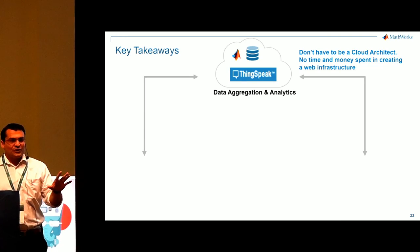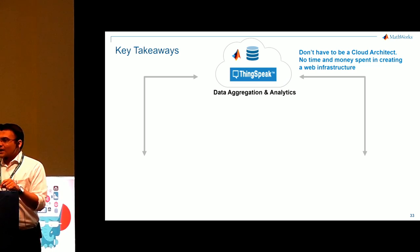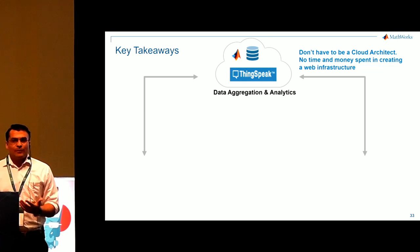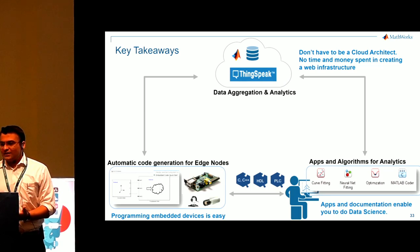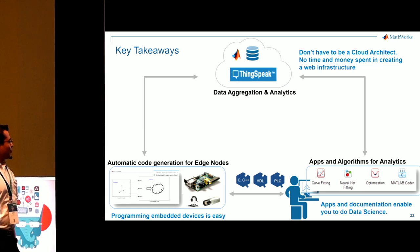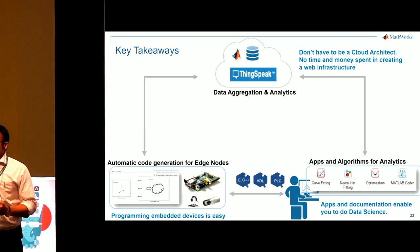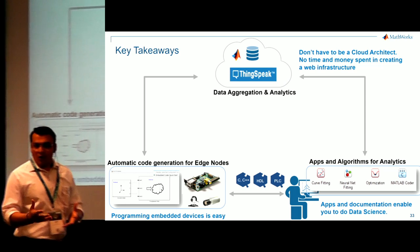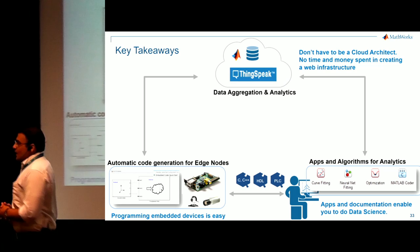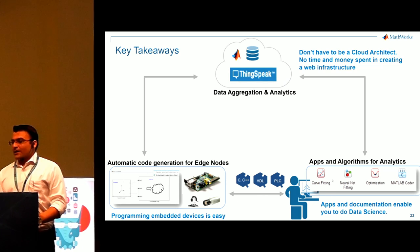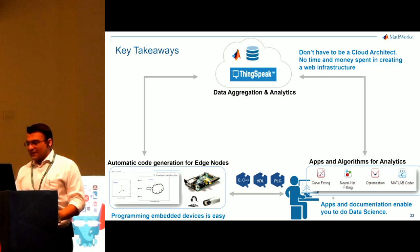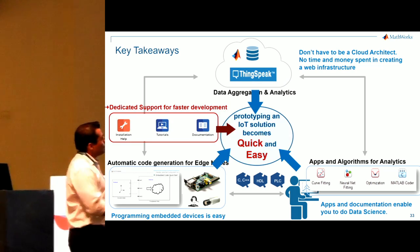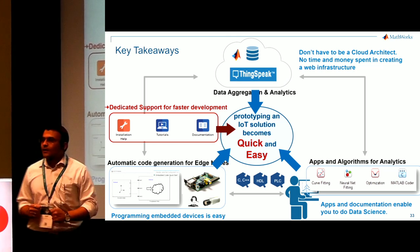And in the short 15 minutes, this is what we saw. ThinkSpeak, it's a data aggregation and analytics platform. You don't have to be a cloud architect. No time and money spent in creating web infrastructure. We also looked at automatic code generation. So programming embedded devices, it's very easy. We can use Simulink to represent physical systems in terms of blocks. And for data science, there are apps and documentation which will help you to do things really fast. Result is prototyping becomes really quick and easy.